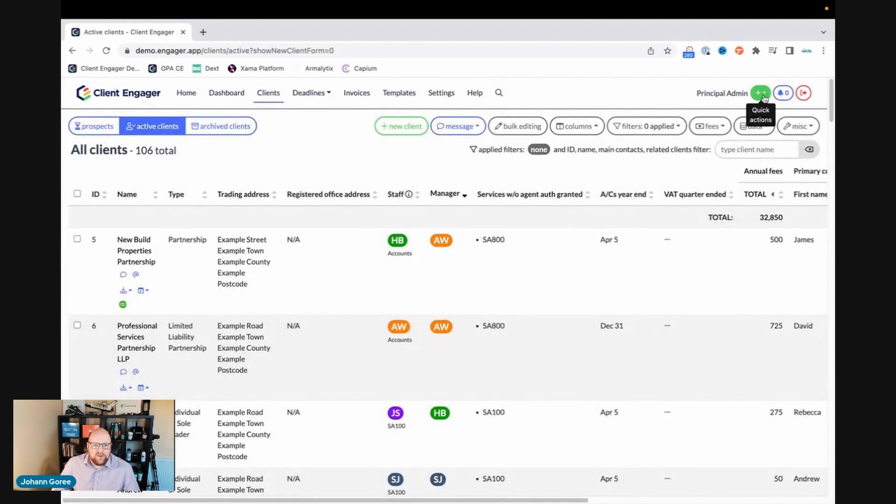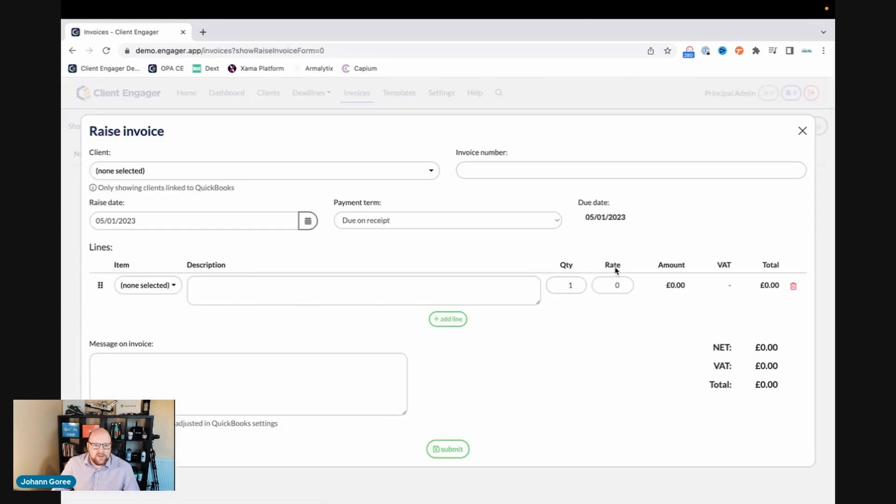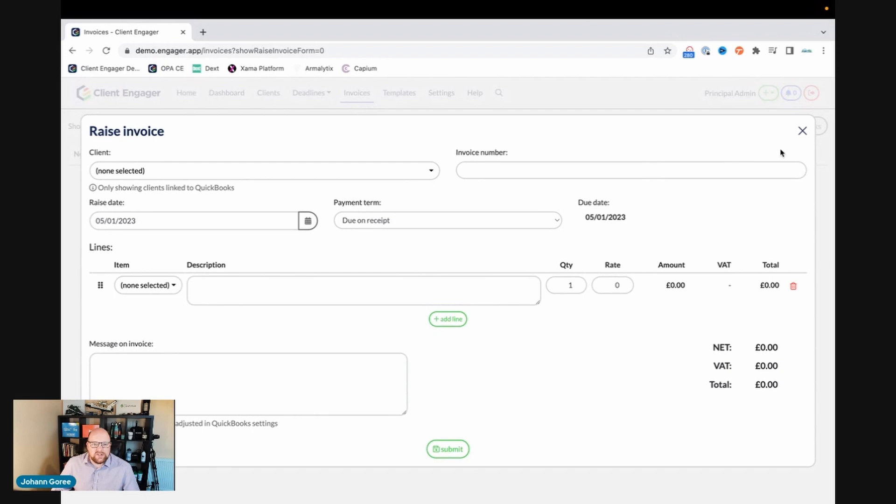And the other one is if you've got your invoicing set up in Client Engager, you can create an invoice as well, which will then transmit that invoice through to QuickBooks and soon zero. So that's the Quick Actions.